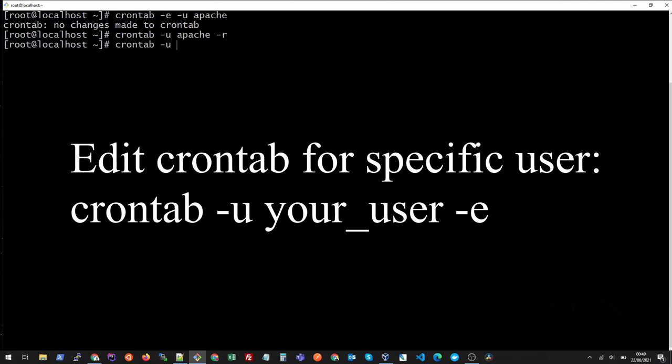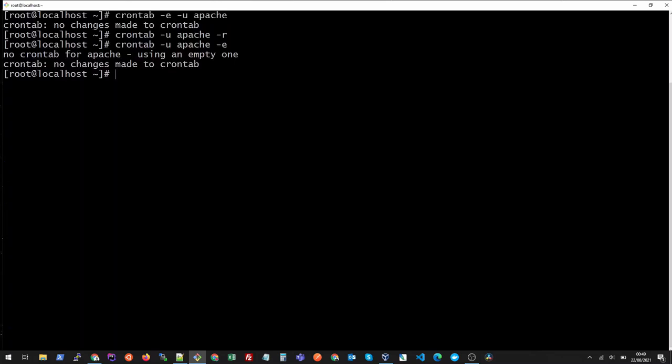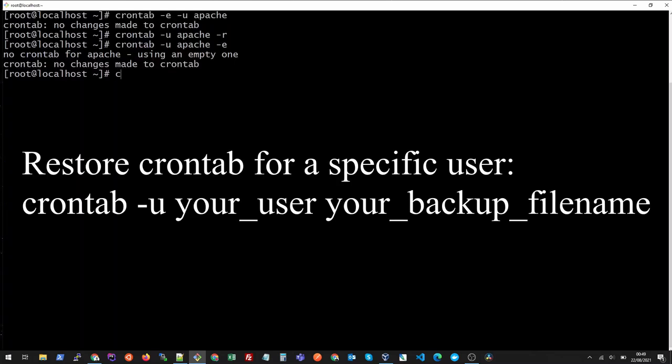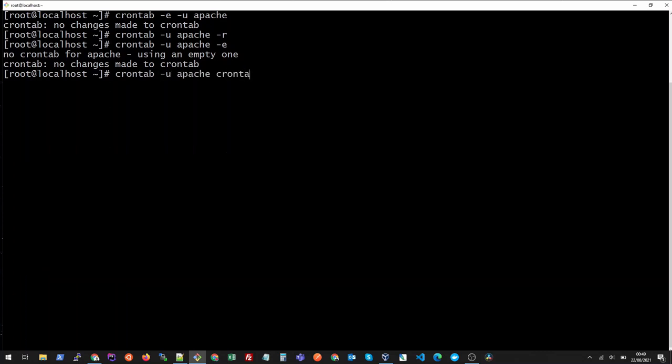For user and -e to edit it, and we see our crontab is empty here. So to get the data back we will do crontab -user is apache and then we will put the file name cron.apache.